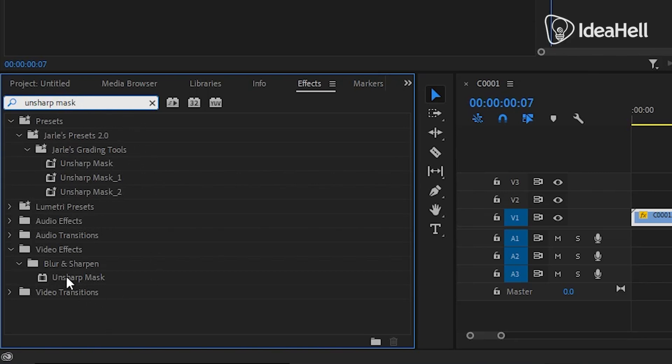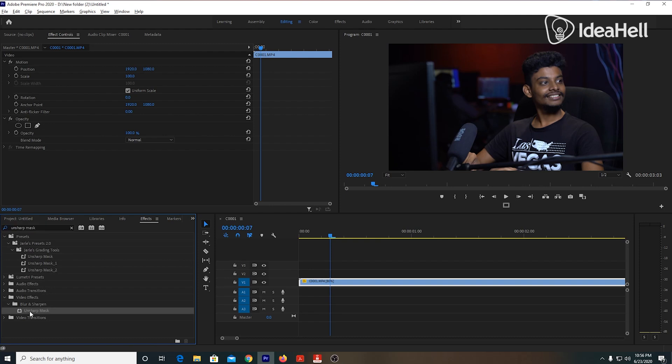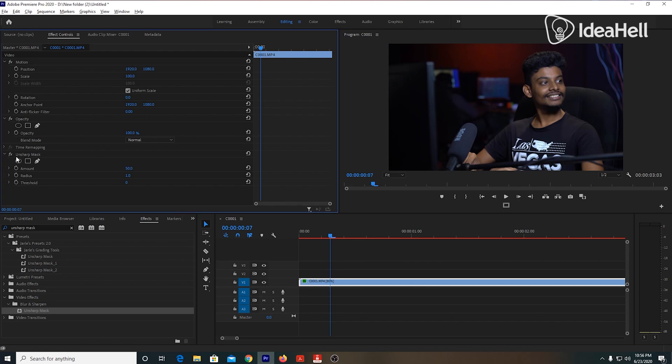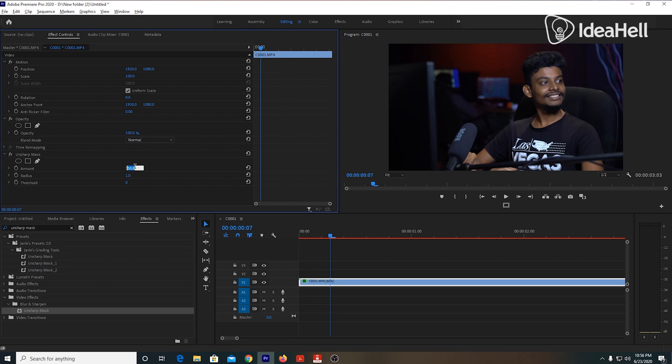Once you have the effects, you can use the video clip to sharpen the clip. You can select the effect and see it in the default settings. You can adjust the settings in your video and see the changes automatically.